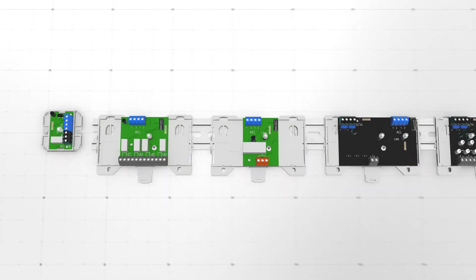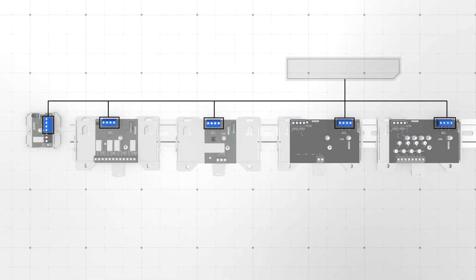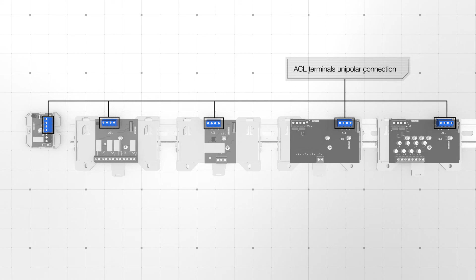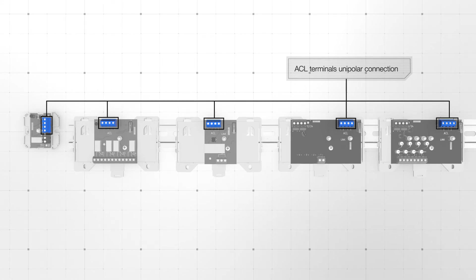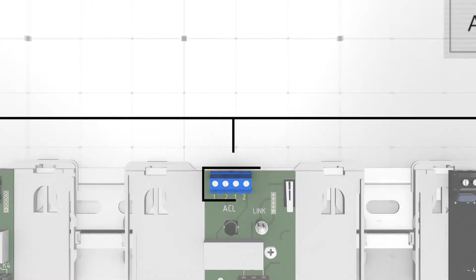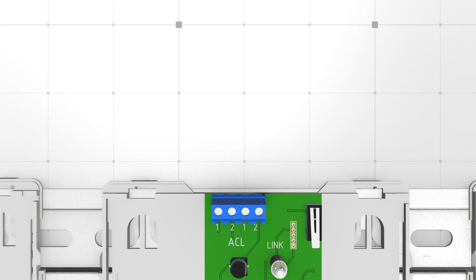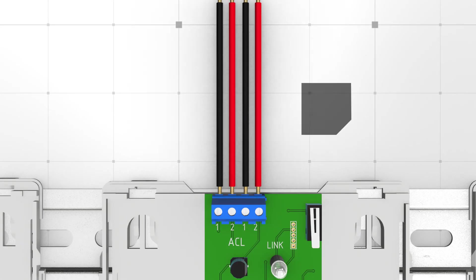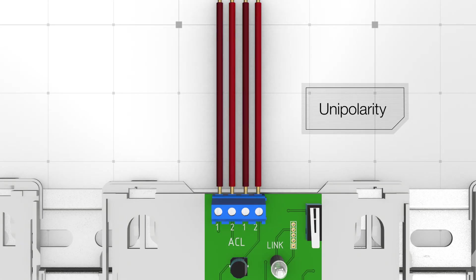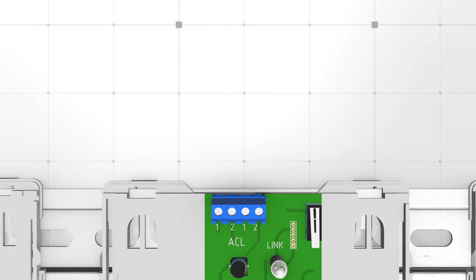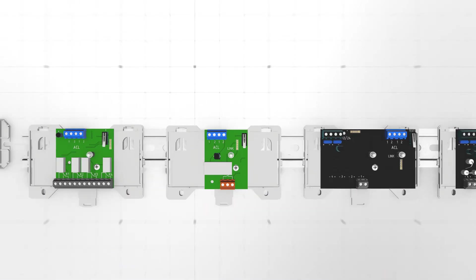The blue colored ACL terminals are used to connect the module to a beige addressable communication line. Please note that the terminals have no plus or minus indication as they support unipolar connection which simplifies system commutation.